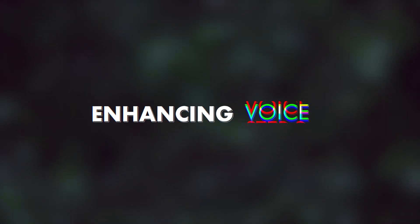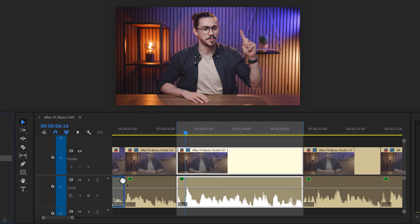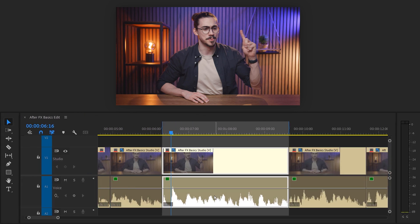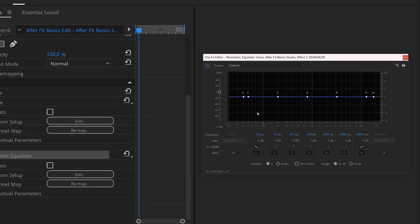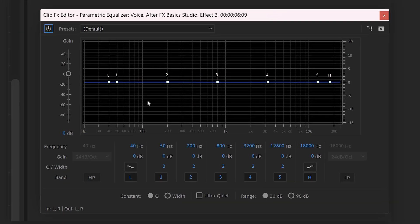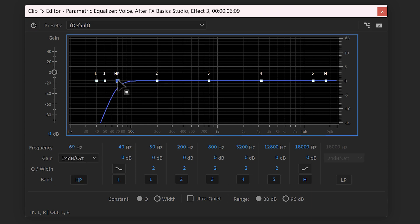Step 2: Cutting away unwanted frequencies. To do that, find an equalizer in the effects library. Then drag it on your audio clip. In the effect controls, open up the EQ by clicking on Edit. Once it's open, enable the high-pass filter. This will allow you to cut away the low and rumbling frequencies from your recording.